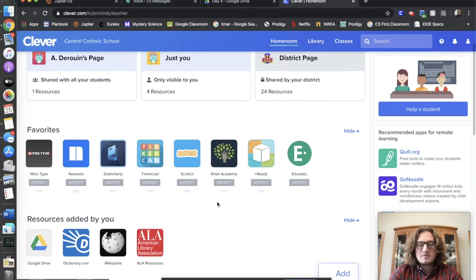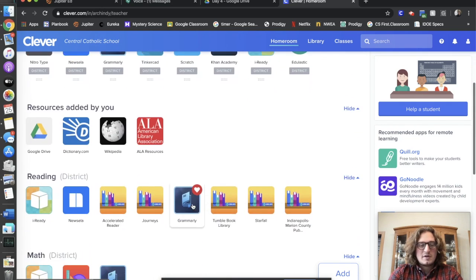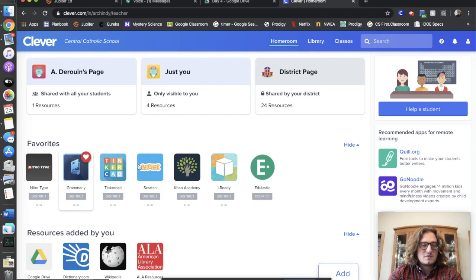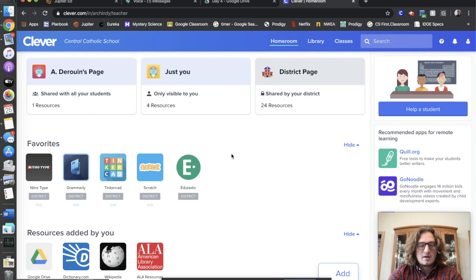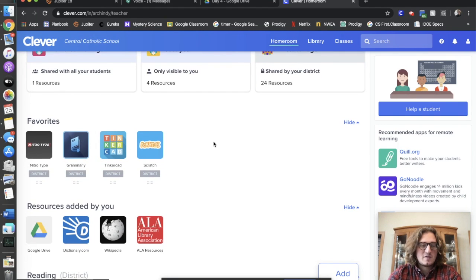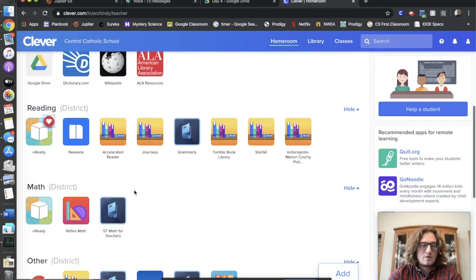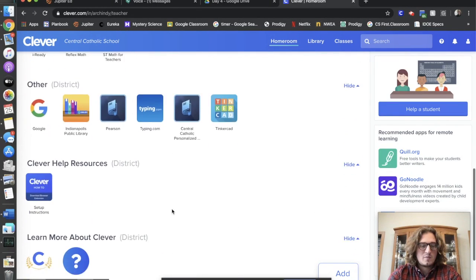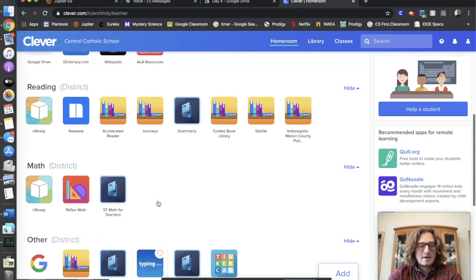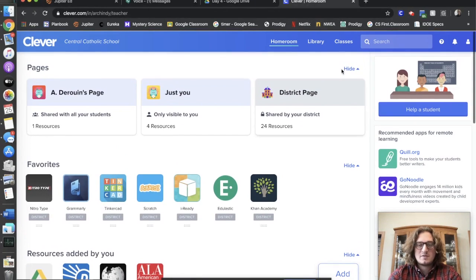And that's it for logging into Clever. Some helpful things: if there are apps that we use a lot — for instance, I use Newzella, iReady, Khan Academy, and Edge Elastic a lot — and I want those to pop up to the top so I can find them faster, I can go down and put a heart on the ones I use a lot, and then they'll move up to the top. Just like that — and then they are right there.